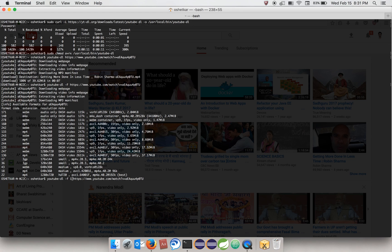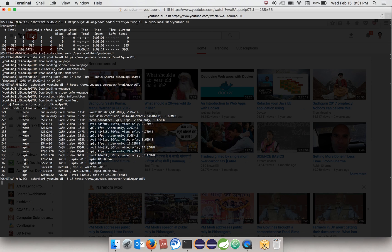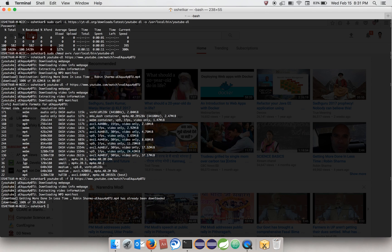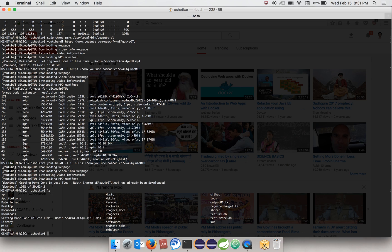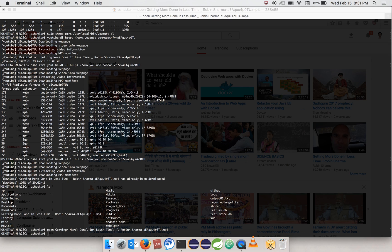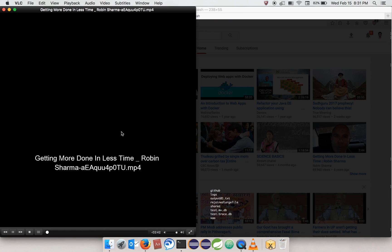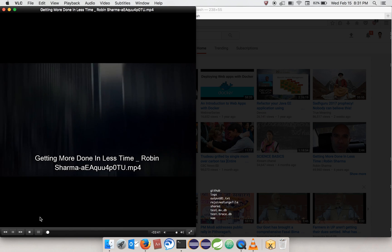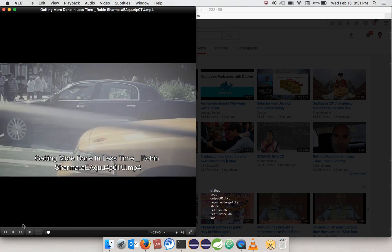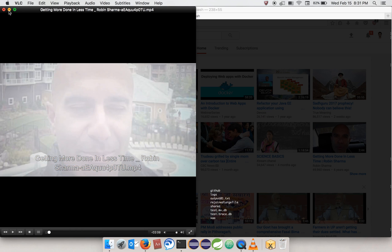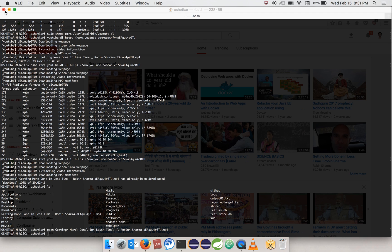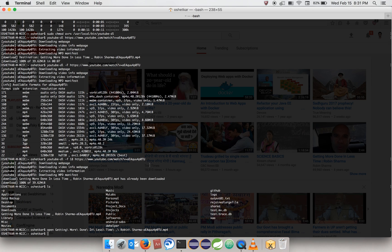Now it's done with the download. Let's see the file - "Getting More Done in Less Time." Let's open it just to confirm. So we successfully downloaded the YouTube video.